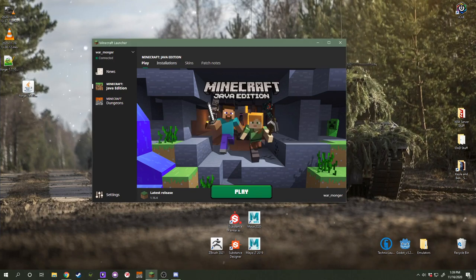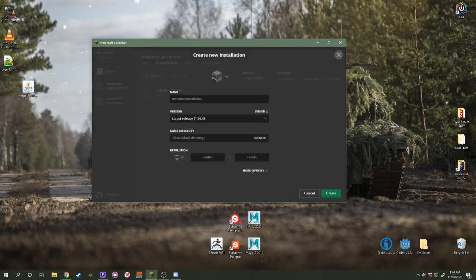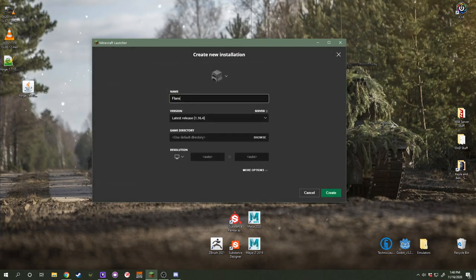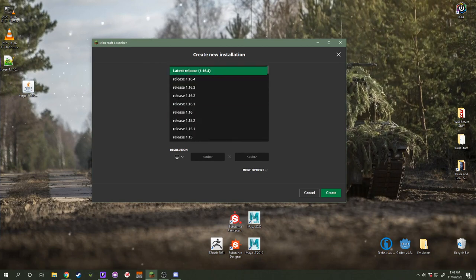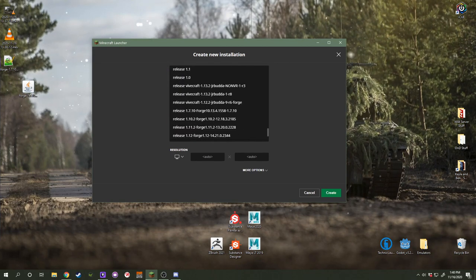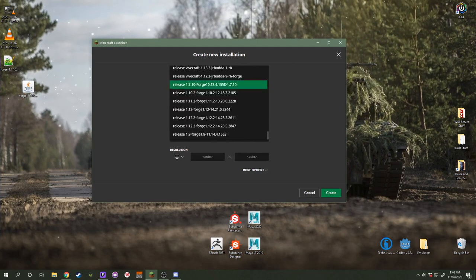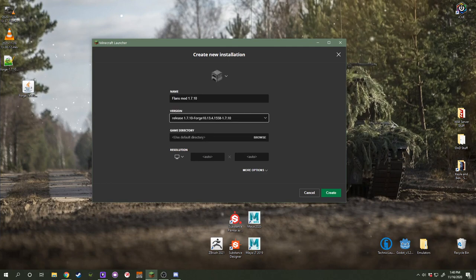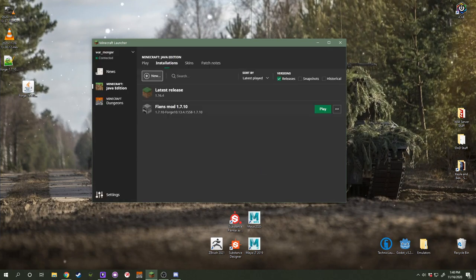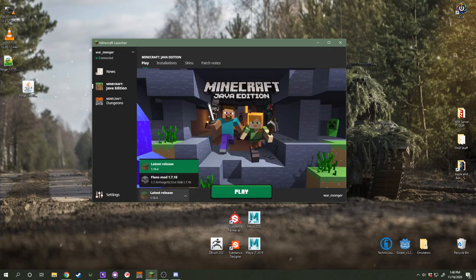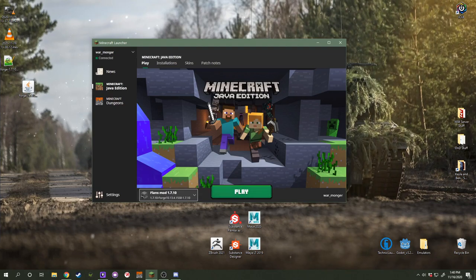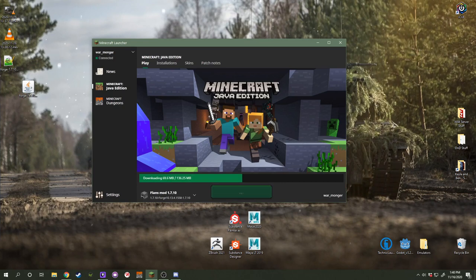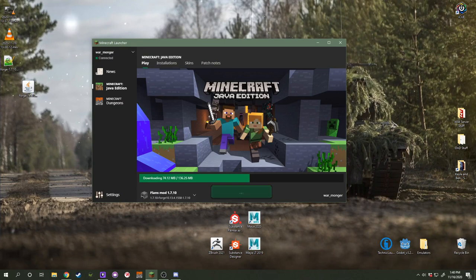It successfully installed Client Profile to the launcher. So, you're going to go up to your launcher, go to Installations, push the New button, and name whatever you want. So, we're going to call this one Flans Mod 1.7.10. Click on Latest Release, and if you scroll all the way down, you'll notice that there might be this right here. Release 1.7.10 Forge, and then the version you want. Push Create, and it'll make it, and you can switch to it, and push Play, and you'll have Forge.